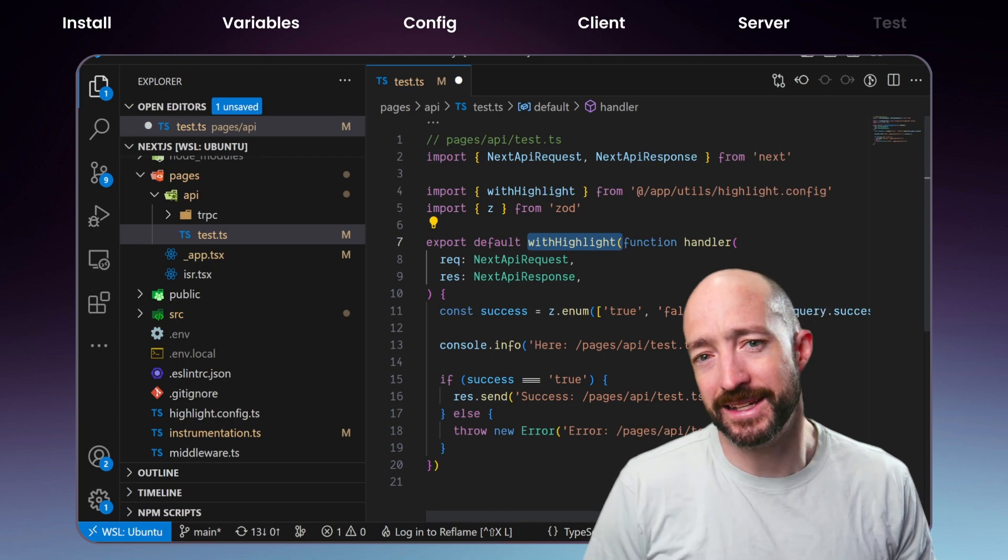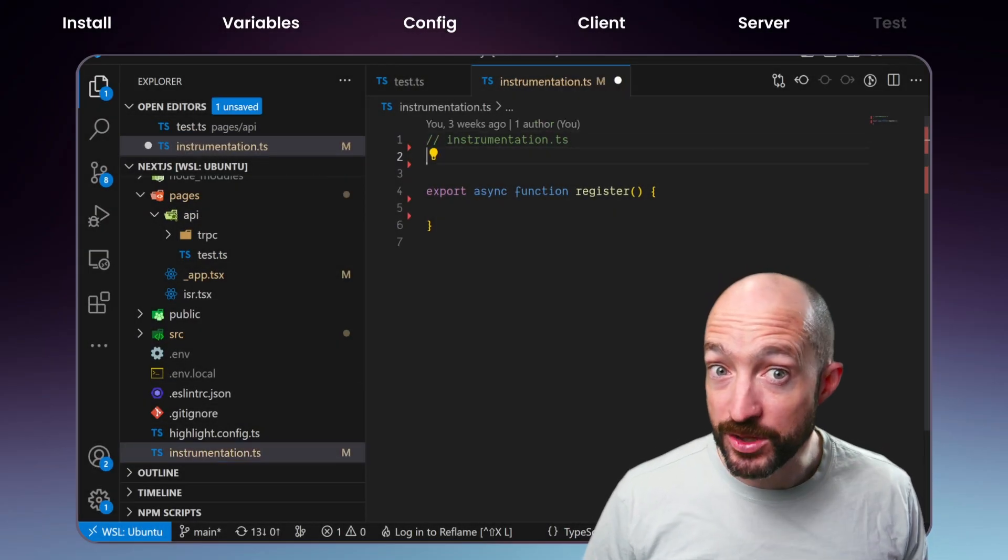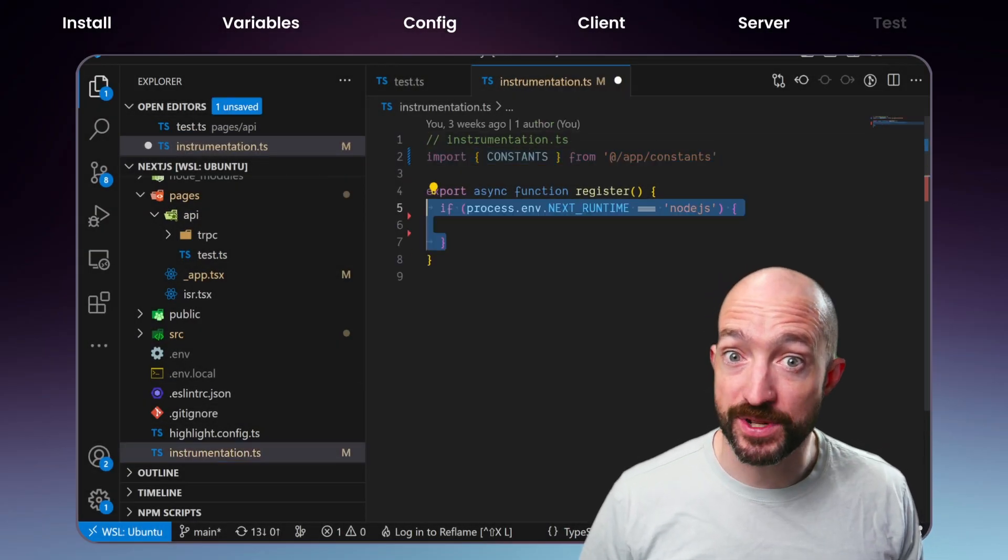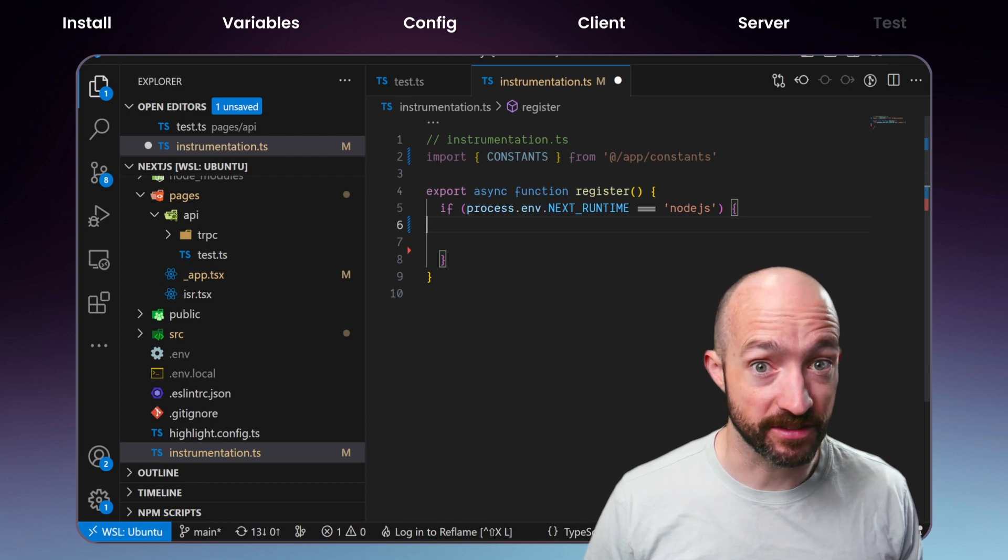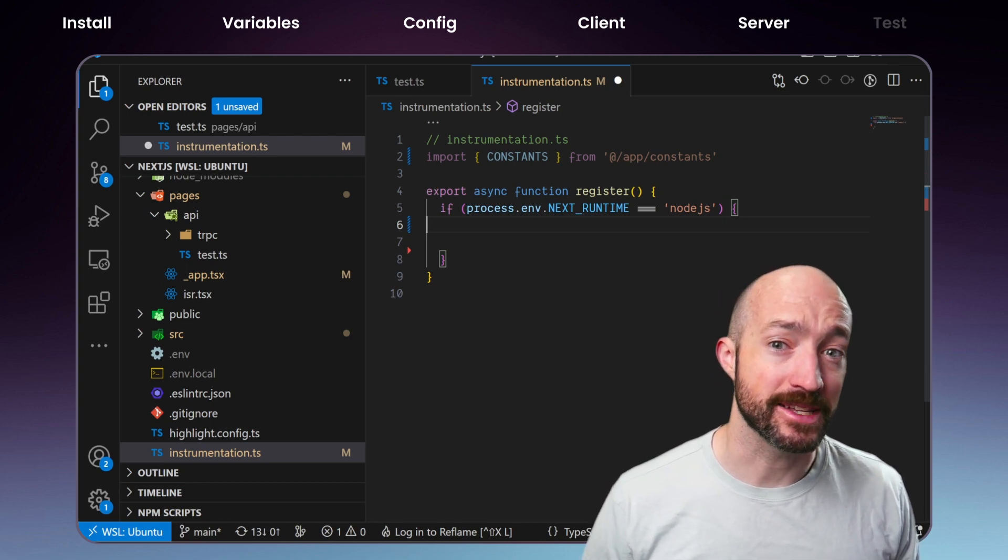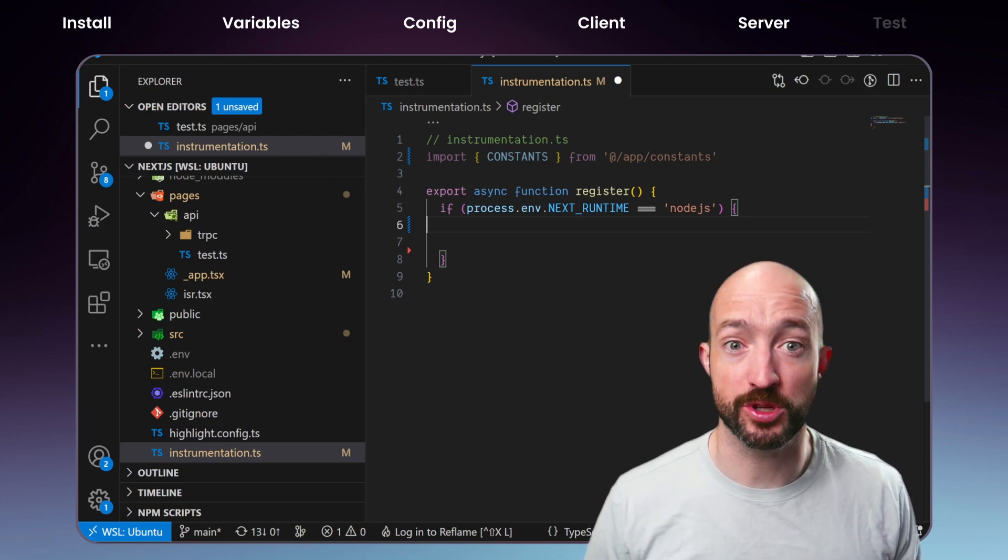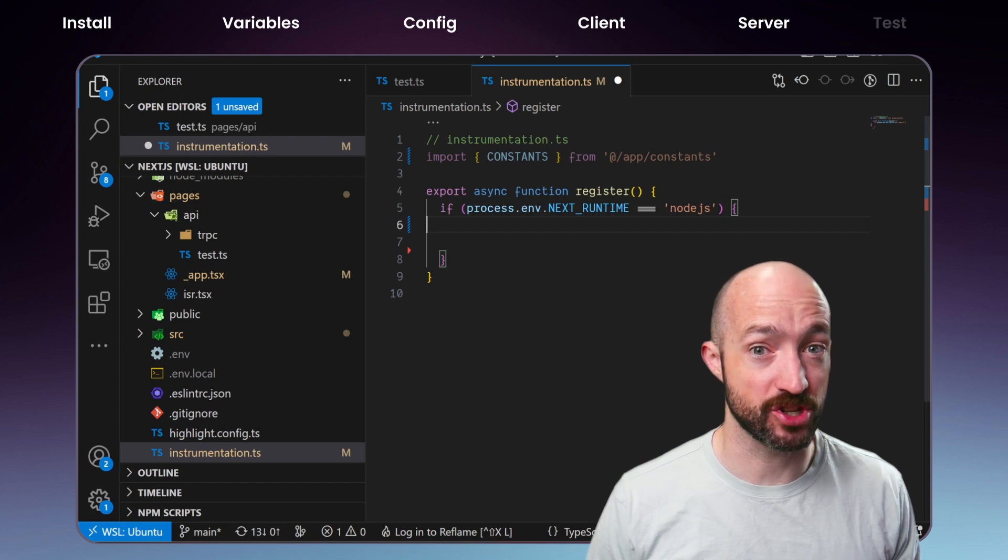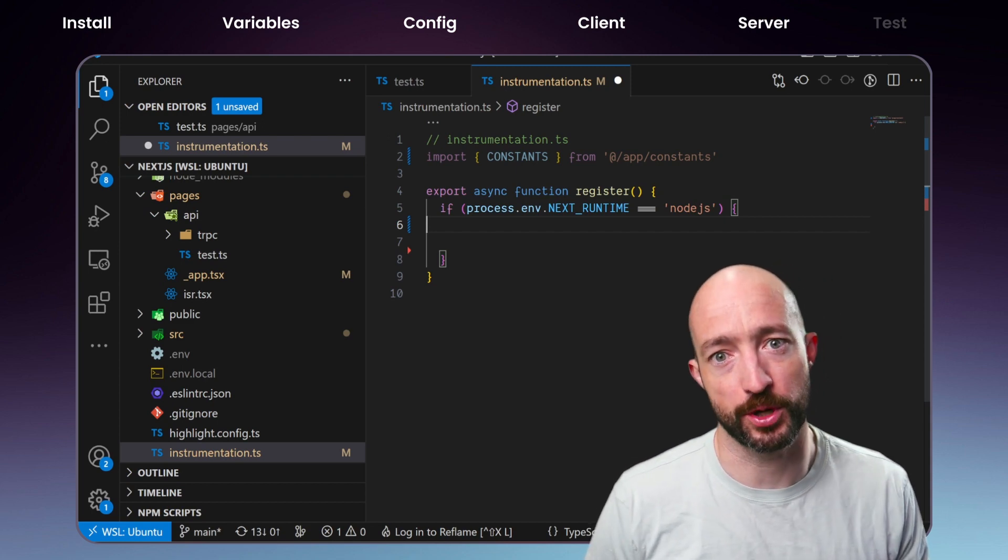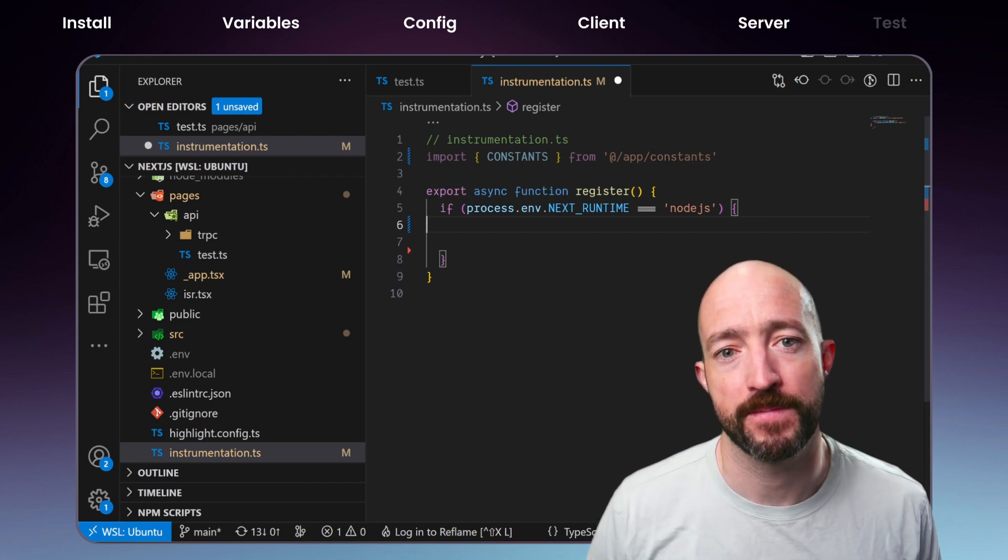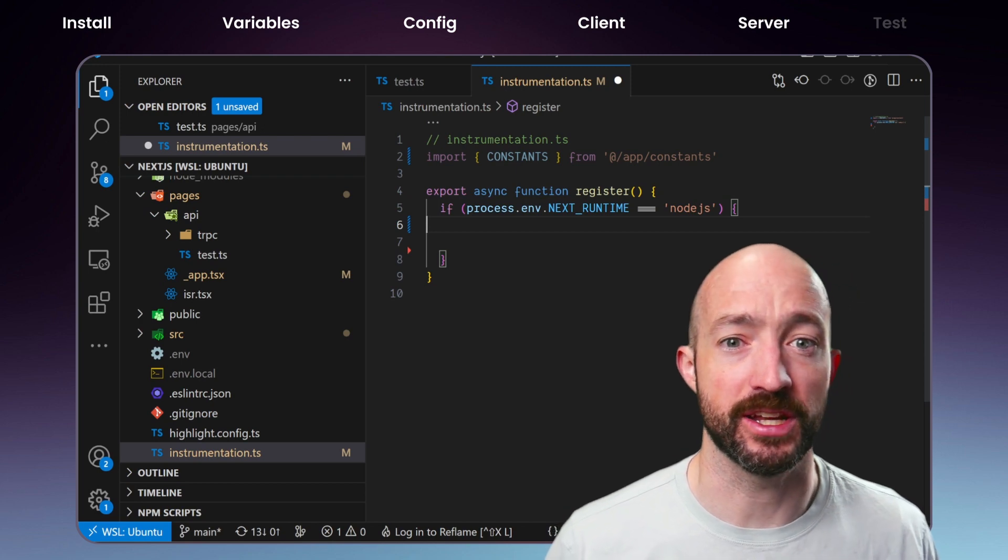Next, we'll instrument the app router. Because we enabled instrumentation hook in our Next.config file, Next.js will call Instrumentation.ts every time it starts or restarts a server process. This gives us an easy hook into the runtime.